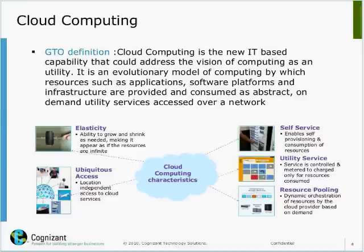Other characteristics are resource pooling and utility service. Resource pooling means you abstract all the physical resources — be it servers, storage, or applications — and then provide them as virtual resources, and you do orchestration on top of that.